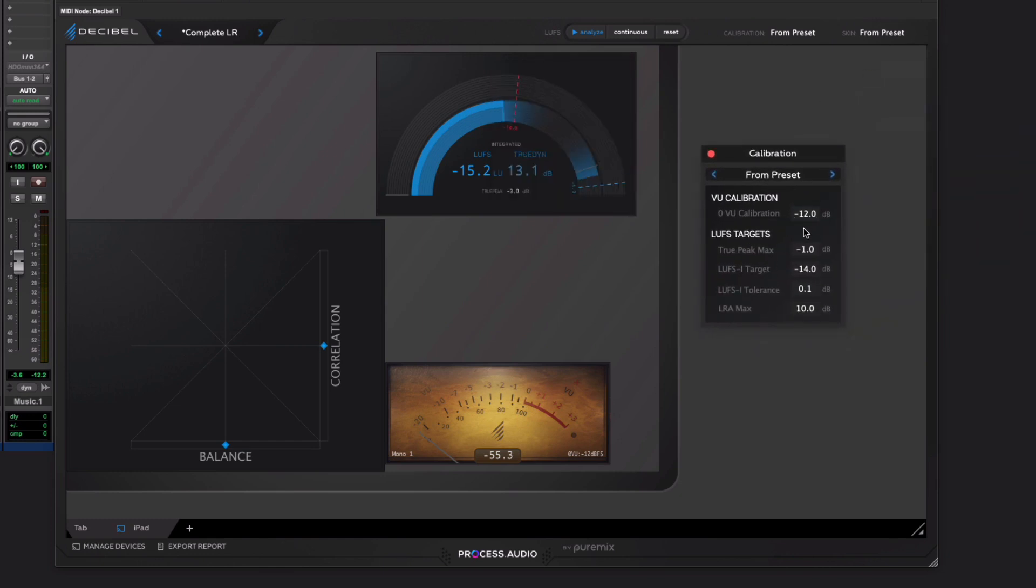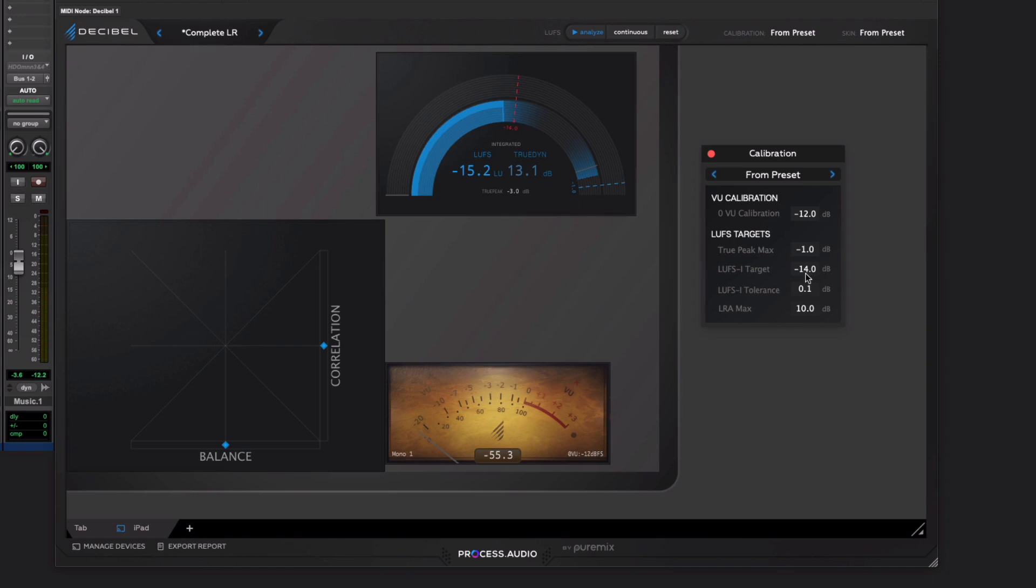And what you can do is you can set up various calibration elements. Now, here you can set your, as well as the calibration for the VU, on the LUFS stuff, you can set up your peak, your target, and the tolerance. Really, really useful. So say you were working to a loudness standard for music, for streaming. You're probably going to be talking about minus 14 LUFS. There you are. You can set that up.